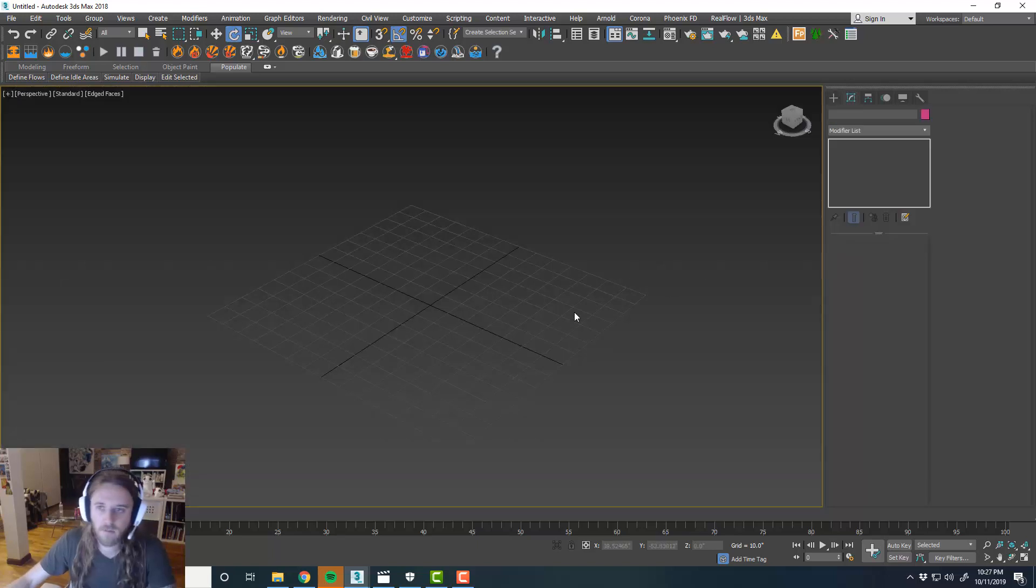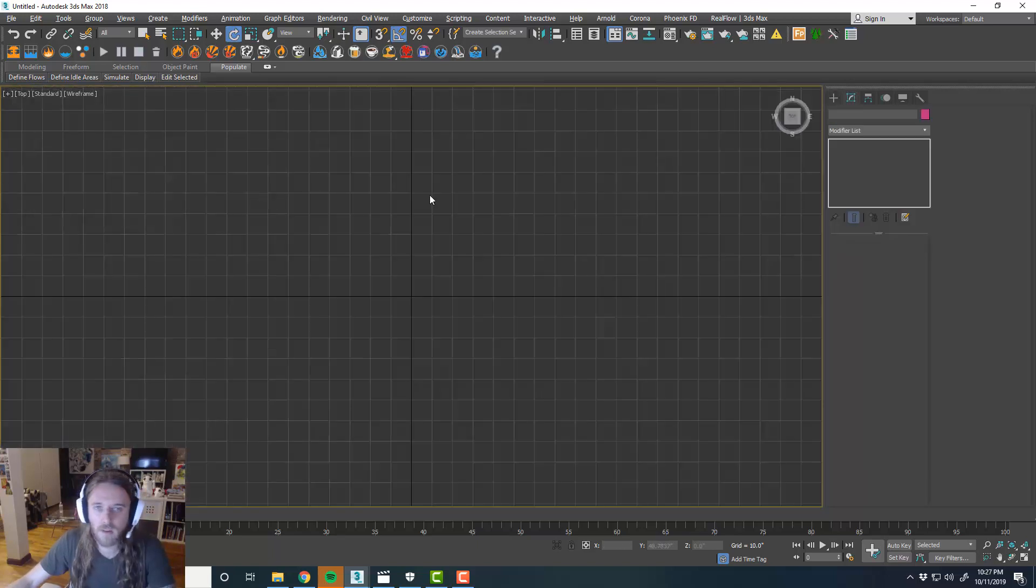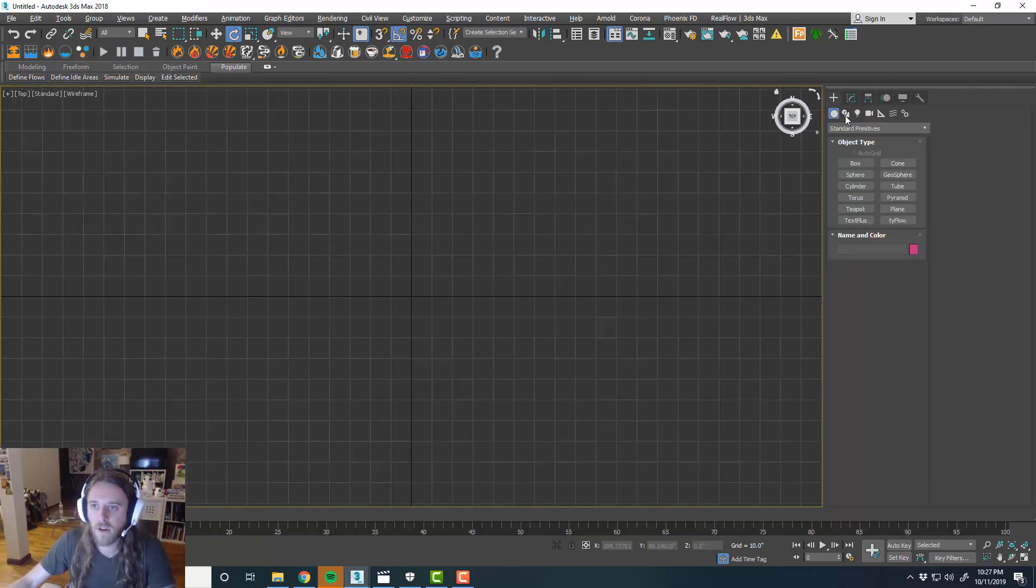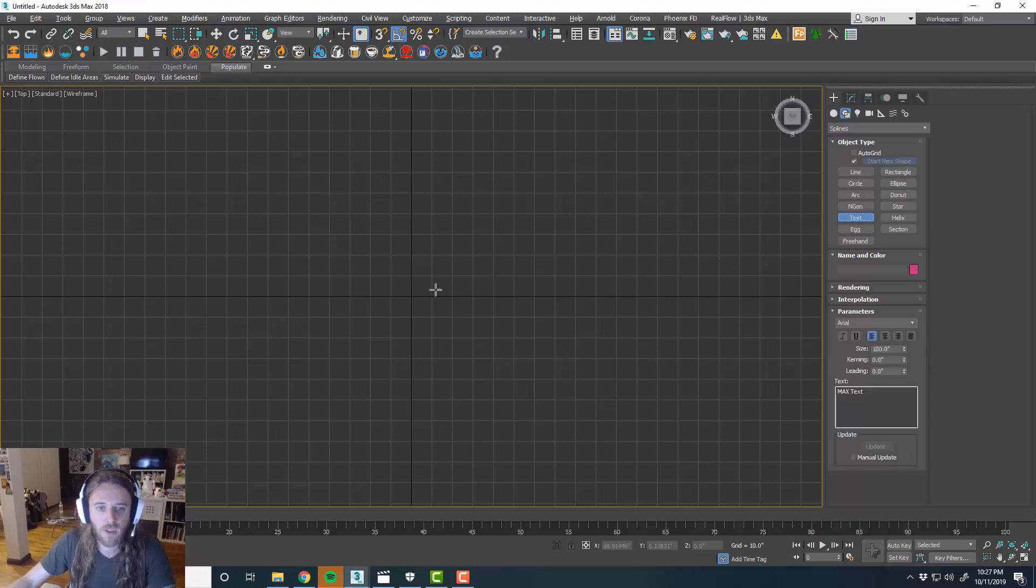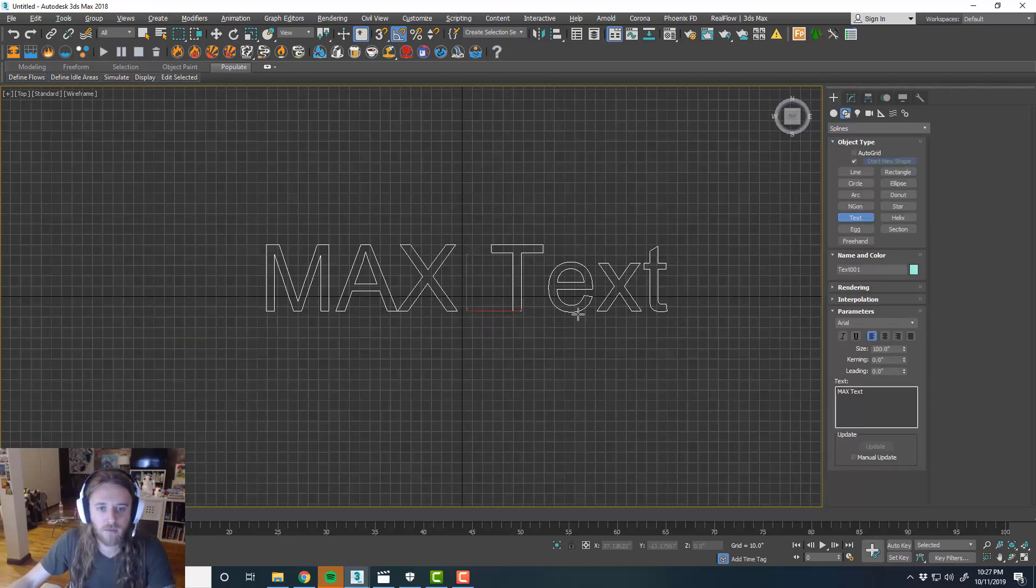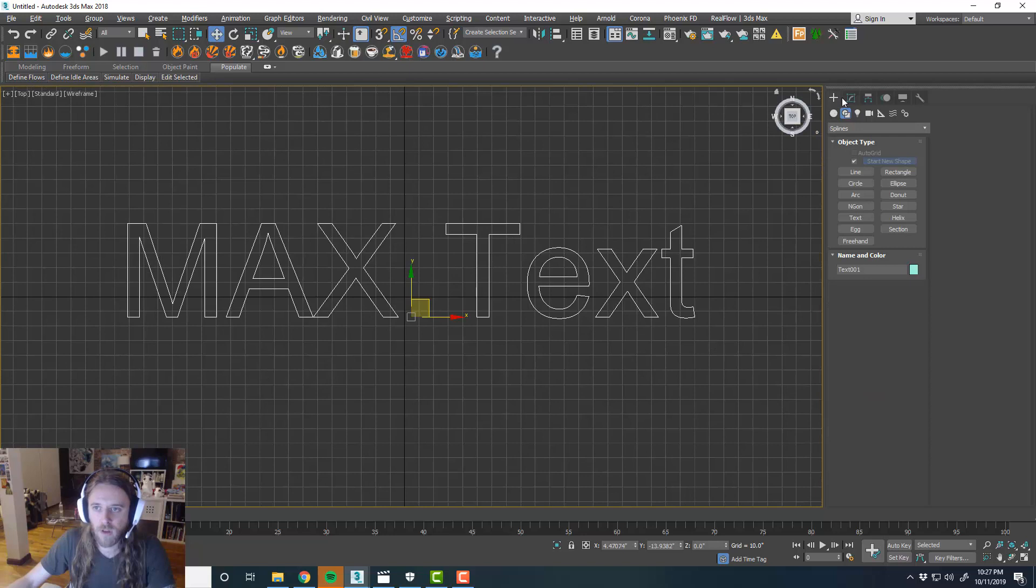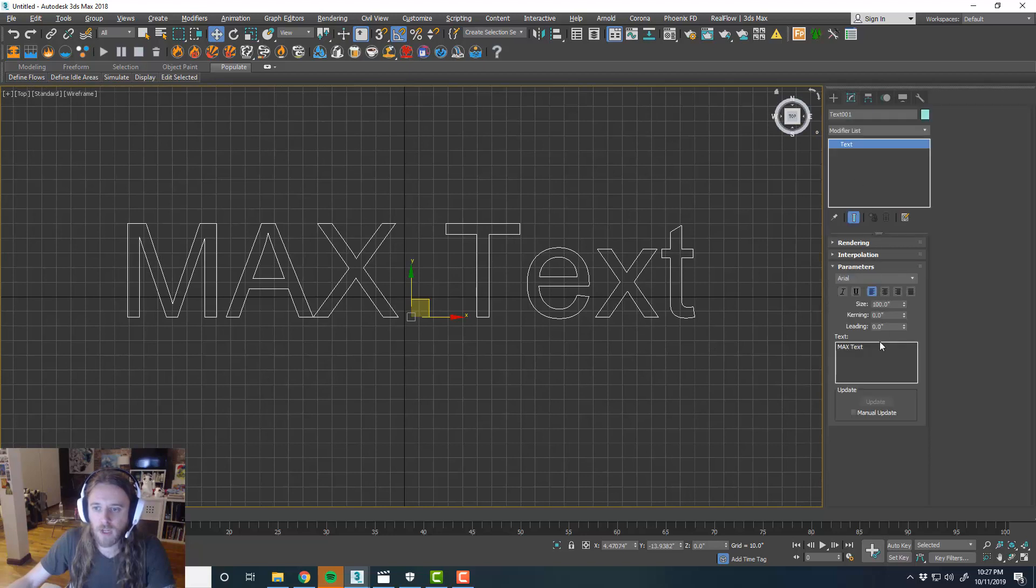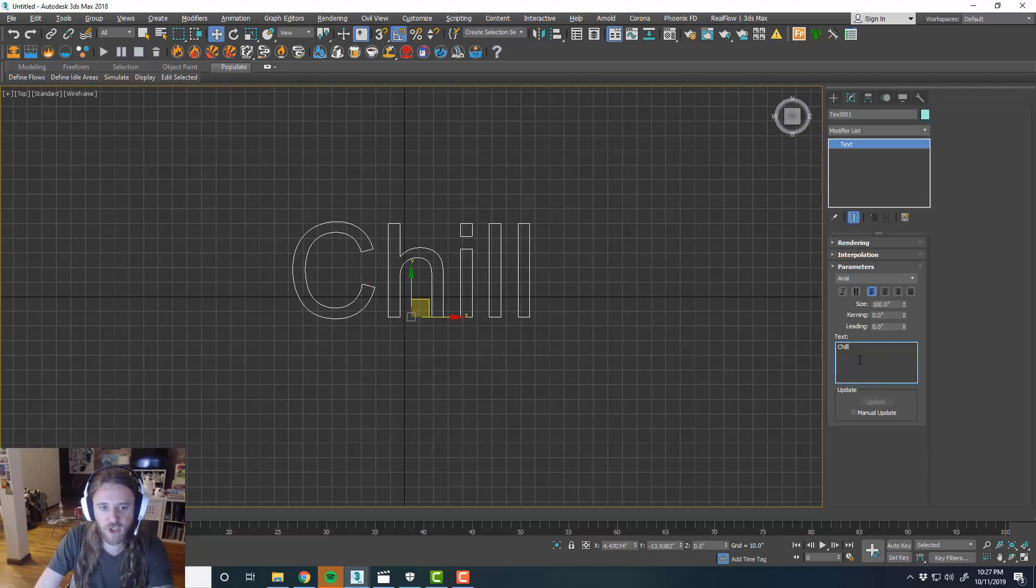And then we'll do something cool. Maybe we'll have the text say chill.